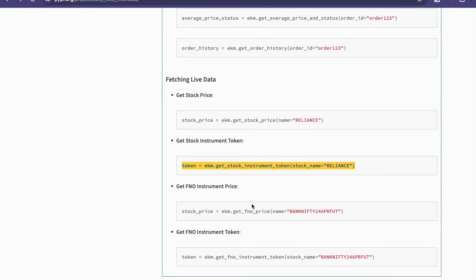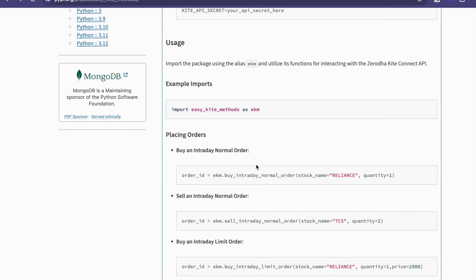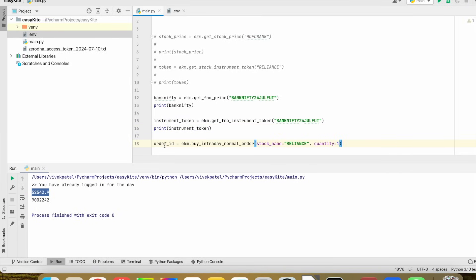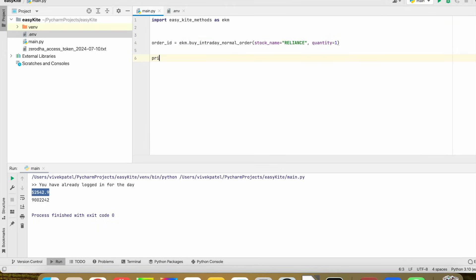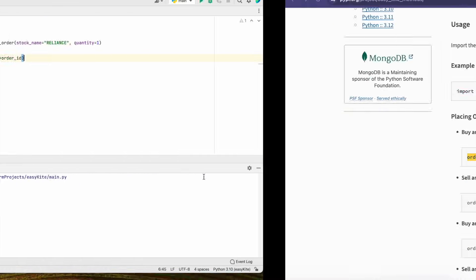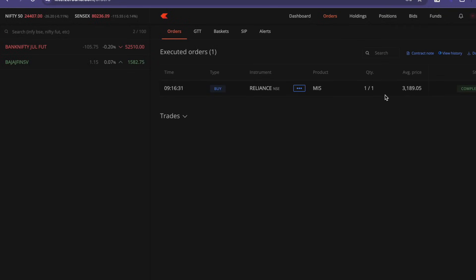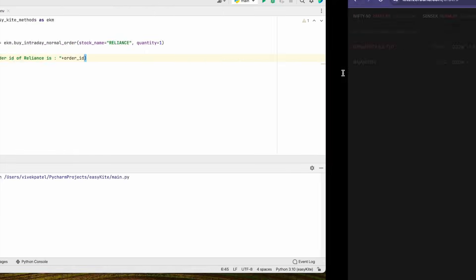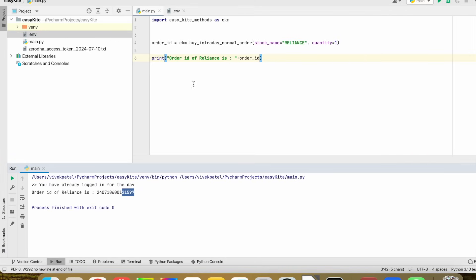Let's buy some orders — let's buy an intraday normal order. This will be the order ID, and we will print it. You can see this is the order ID: 240710600212515971-2-1. Now we need to sell this order.